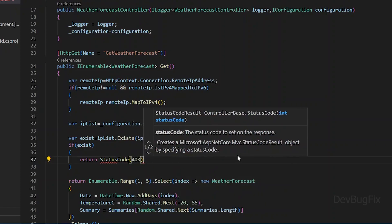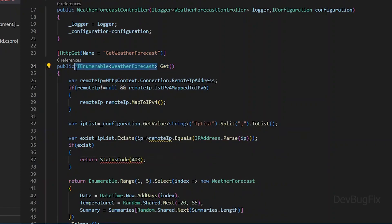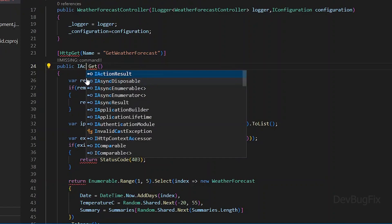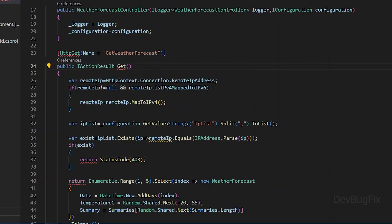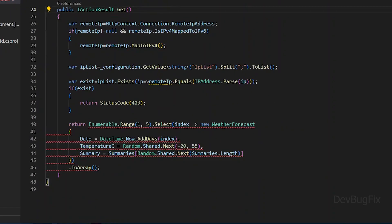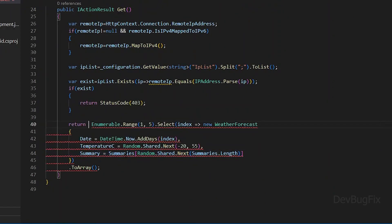We have to change the return type of this endpoint so we can send the status code. We will use IActionResult. We will move this array into the OK method.